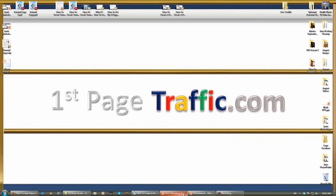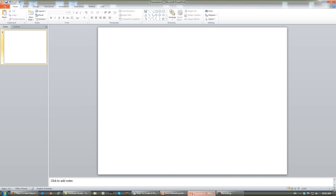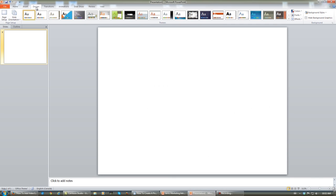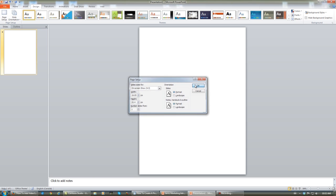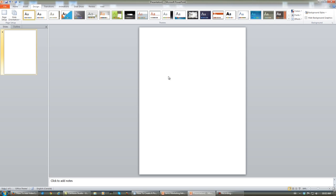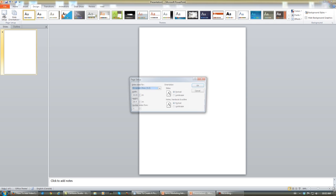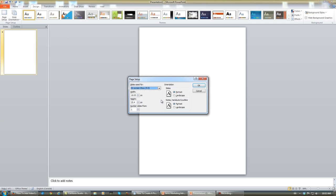So back on our blank PowerPoint, what you want to do is click Design, then click Page Setup. Right here, this is portrait — this will set it to look more like the e-book. But what you actually want here is landscape.